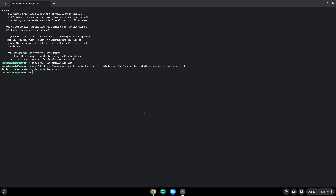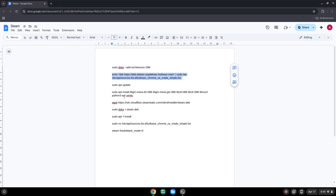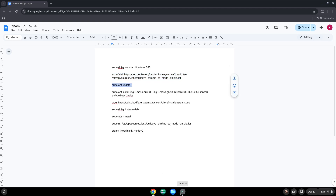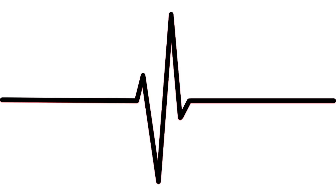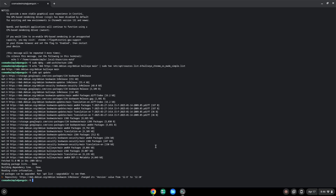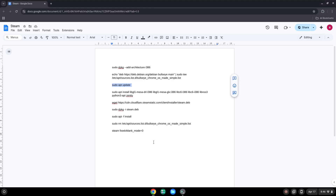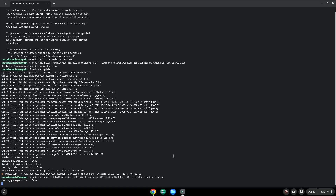Now we will update our system repositories of our Linux apps. Now we will install some packages which Steam requires. Press Enter to confirm the installation.